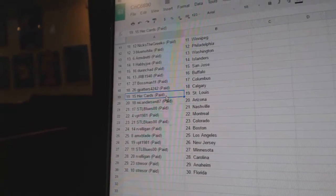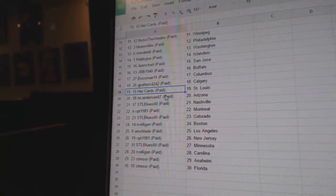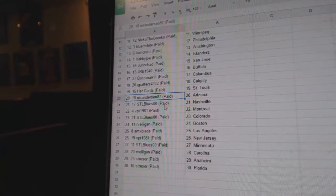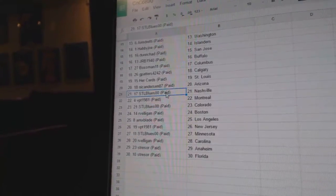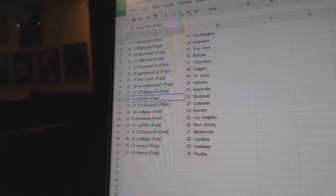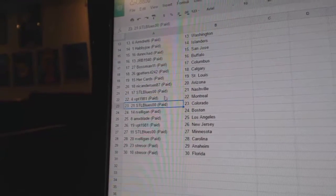G. Powders, Calgary. Hercard, St. Louis. Nick Anderson's got Arizona. SCL Blues, Nashville. VPT, Montreal.